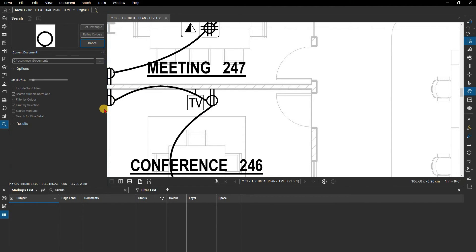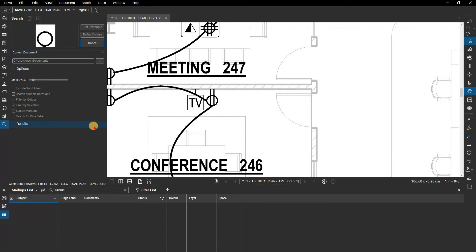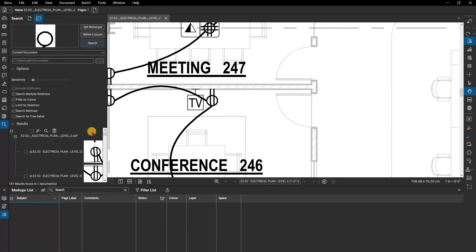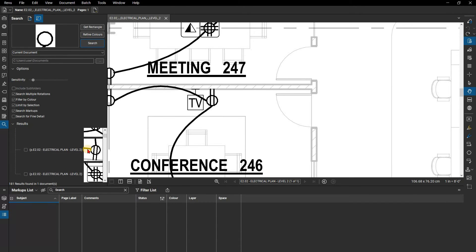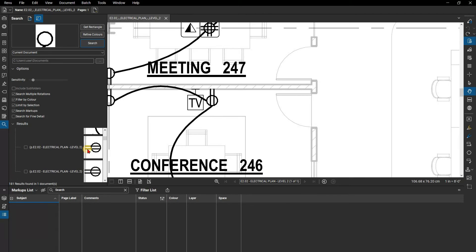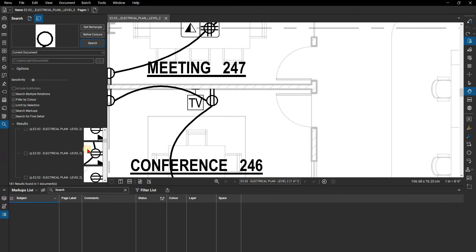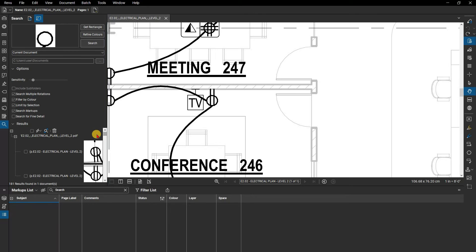Depending on the quality of your drawing, you might need to play around with your sensitivity settings. Once Review has finished the search process, it will show you the results below the search options. Notice that Review can find symbols even if they are rotated or have any intersecting lines crossing it.